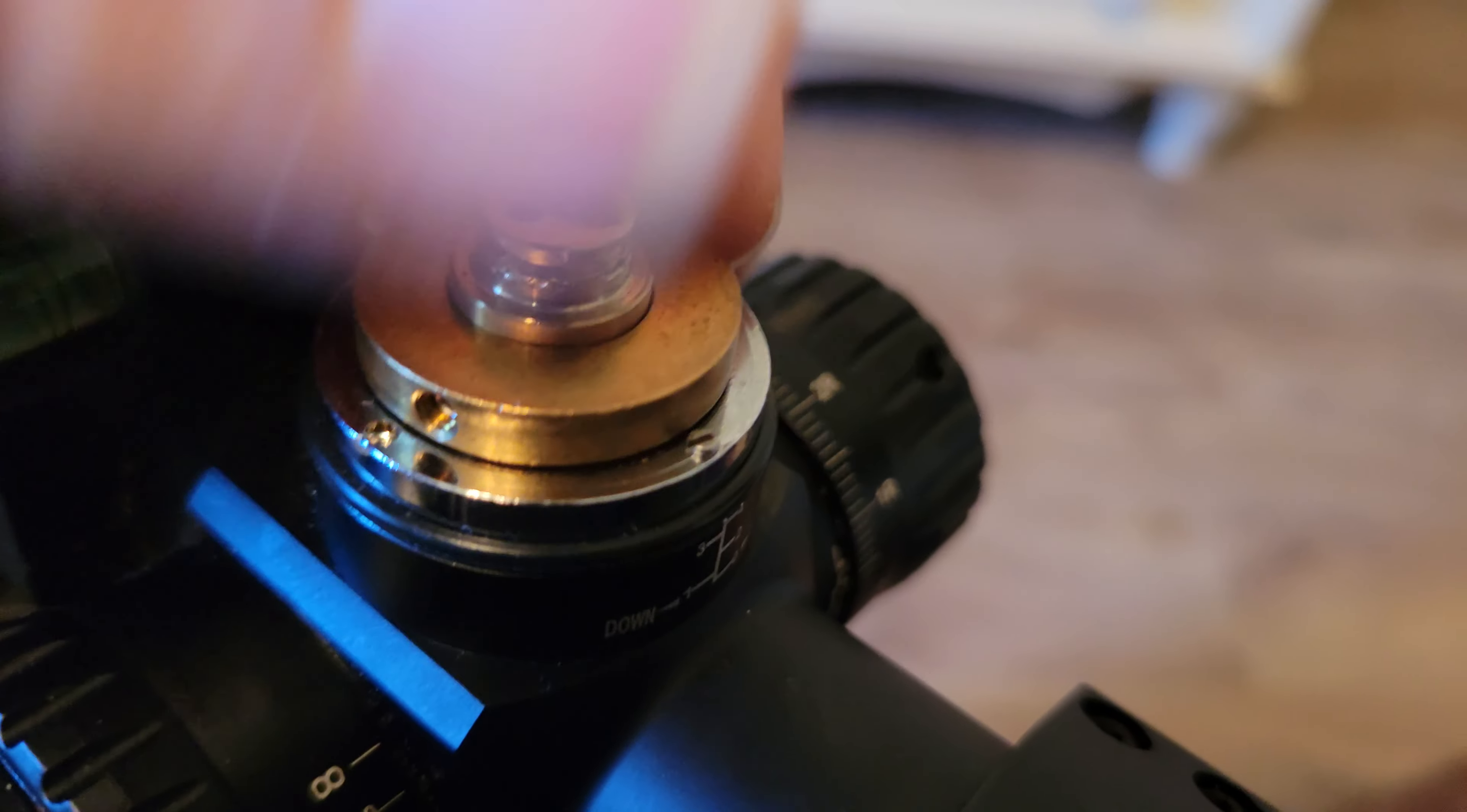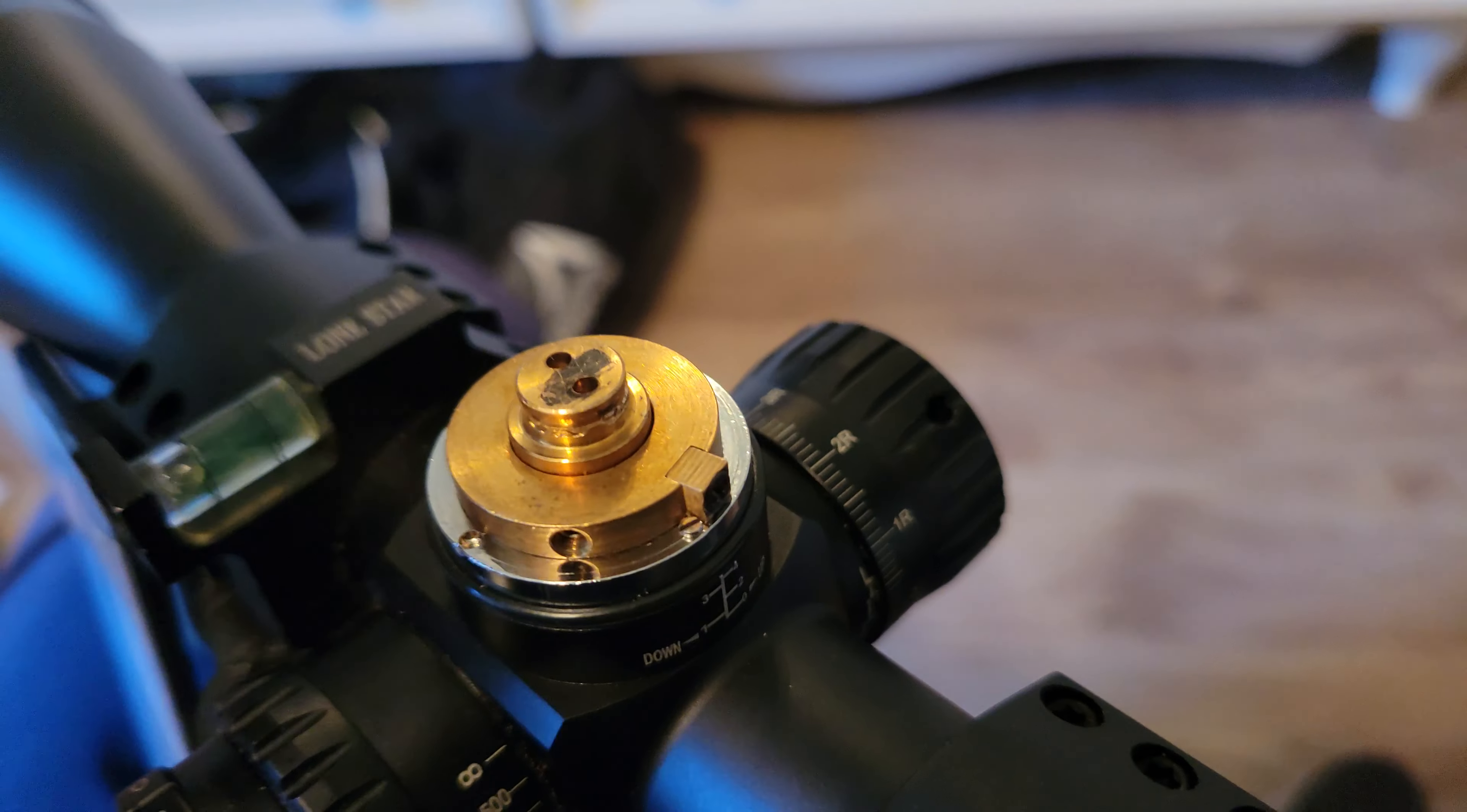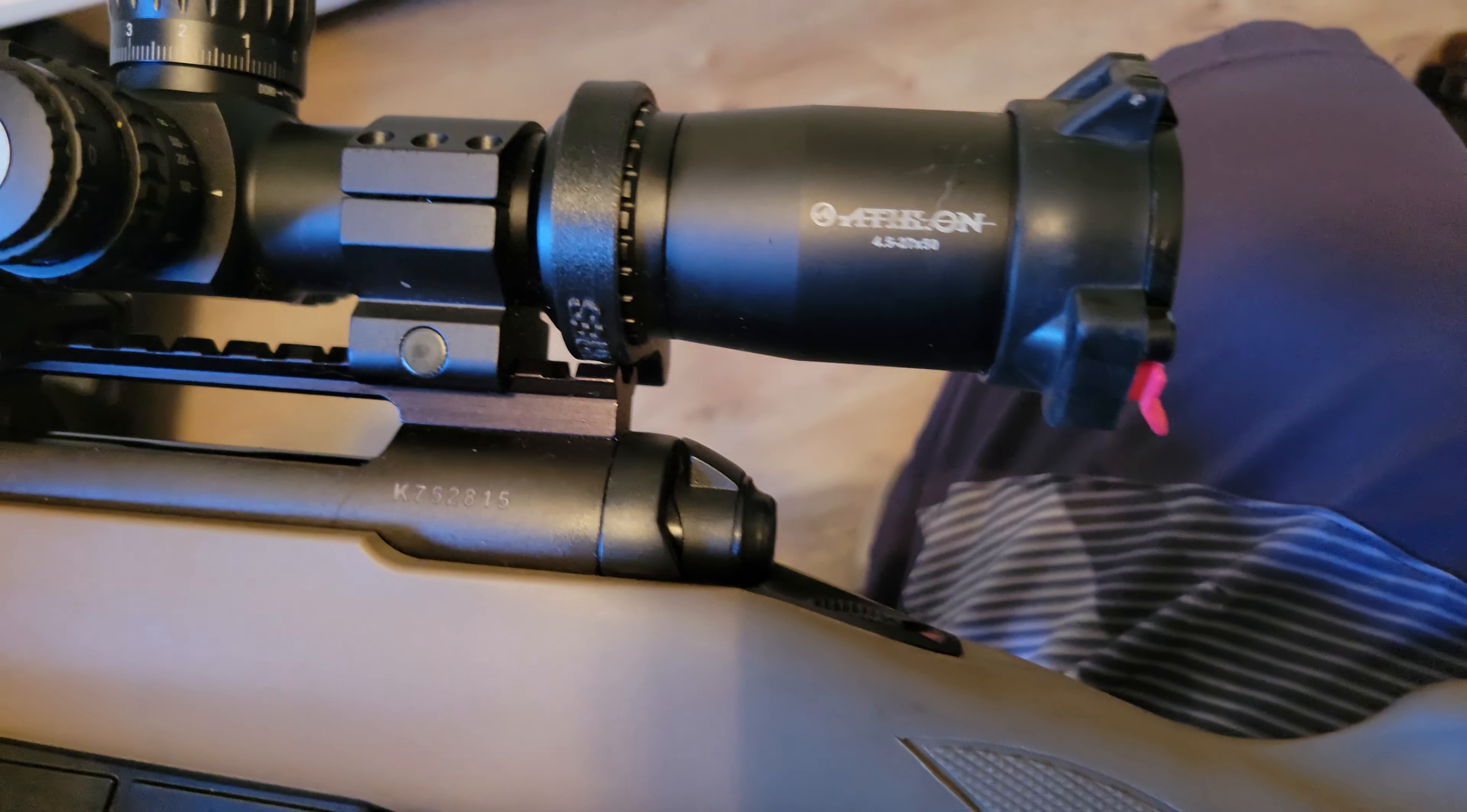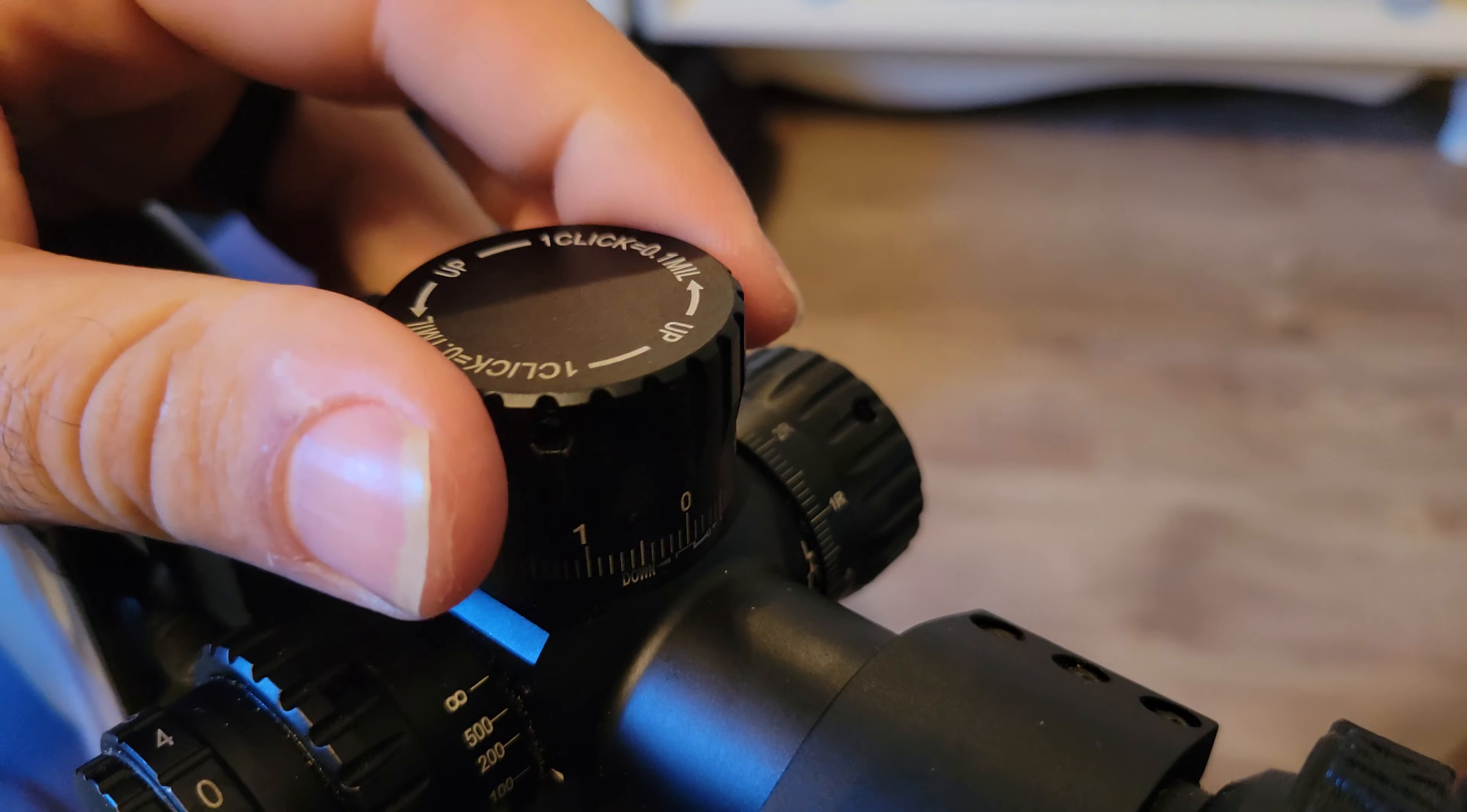I talked to Athlon and they said to send it in, so we'll see what happens. I don't know if they're gonna replace this or what, but we've had it for probably five years now. It's a great scope, I have no issues with it except that this has become a problem.